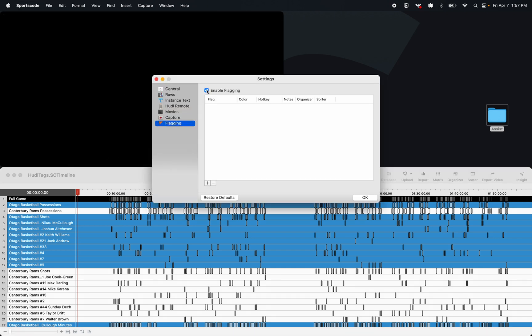I'm then going to enable flagging. Now you can have flags of personnel, offense, defense, just review. I'm just going to have one here that's called Oliver's Clips.